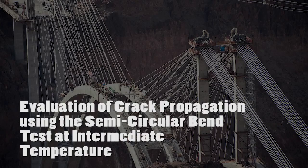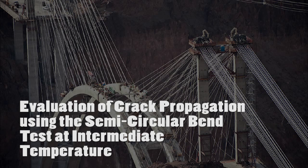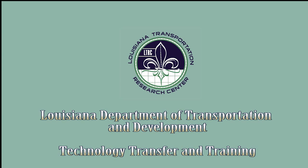Welcome to the training module covering the test titled Evaluation of Crack Propagation Using the Semicircular Bend Test at Intermediate Temperature. This presentation was developed by the Technology Transfer and Training section of the Louisiana Department of Transportation and Development.